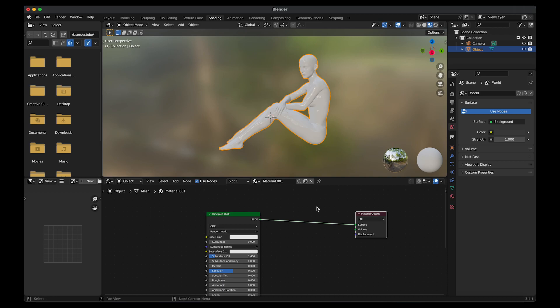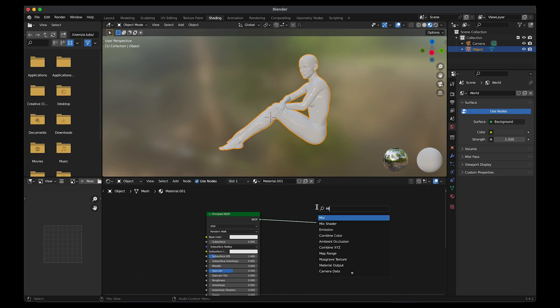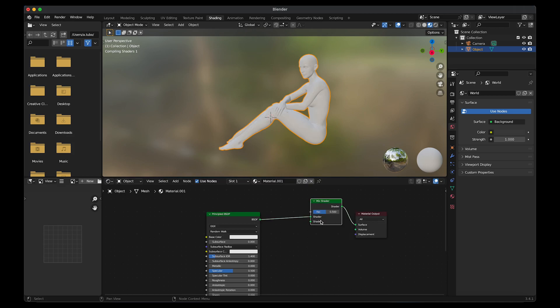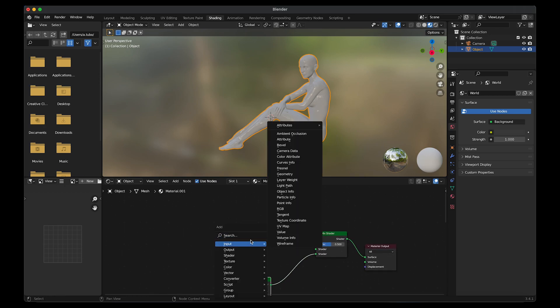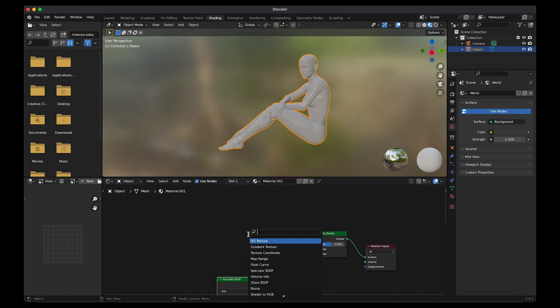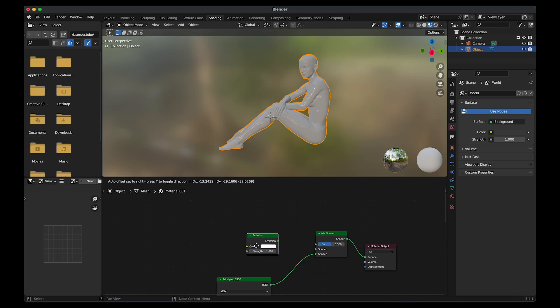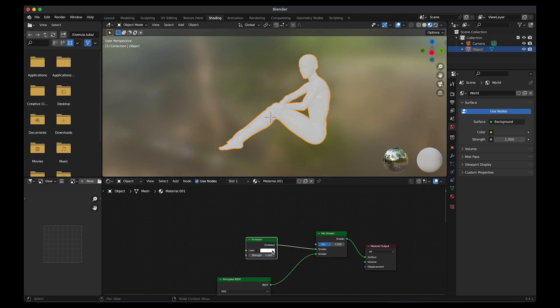Shift A and add in a mix shader. Link the mix shader together. Relink the top shader to the bottom shader. Shift A and add in an emission. The emission is used to give the object light. Connect the emission to the shader.